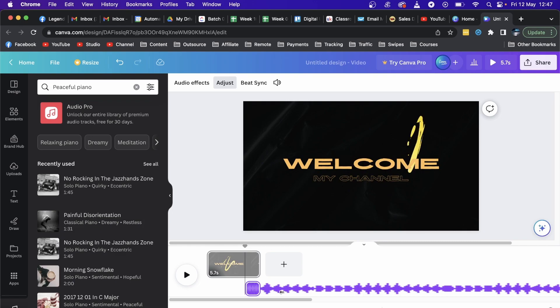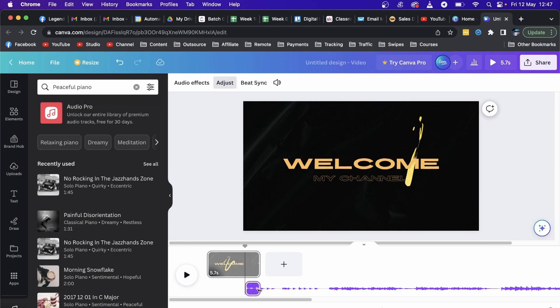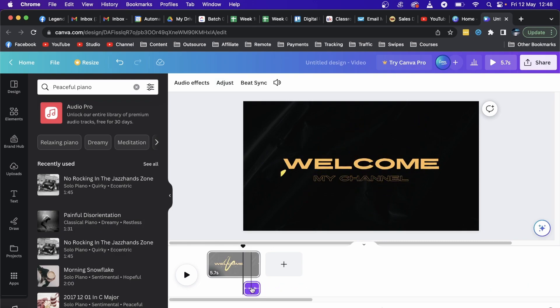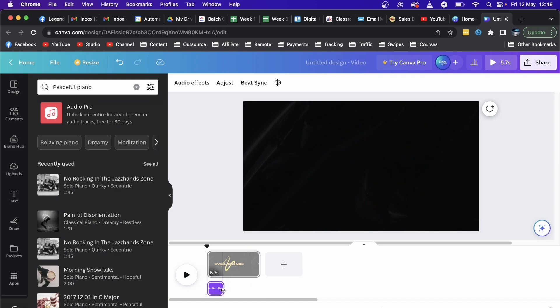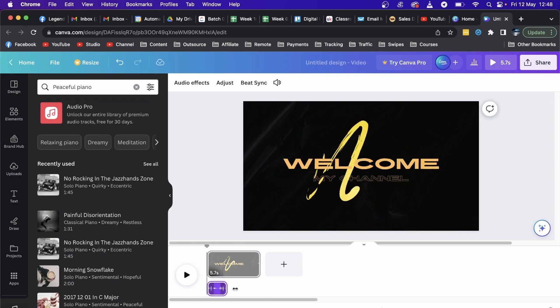Now you can see it has been added to my Canva video right here. The audio has been added at the end, so what you need to do is hover over it till the mouse cursor appears, and then you can move it to the beginning and adjust the length of it.